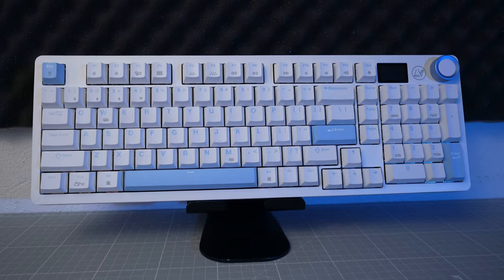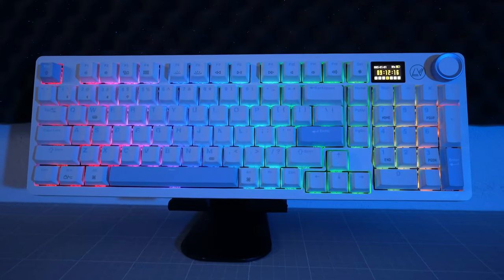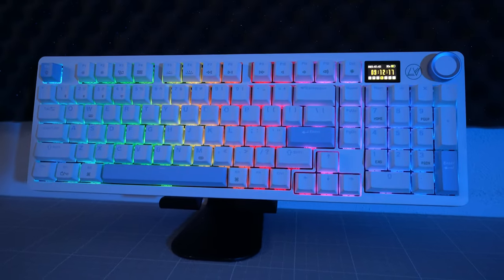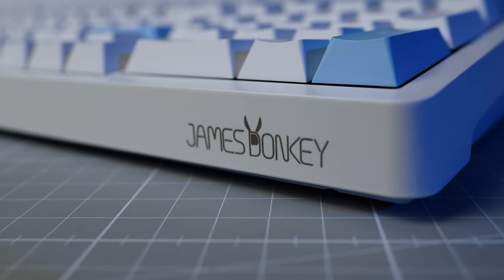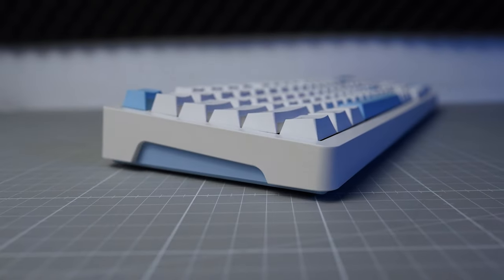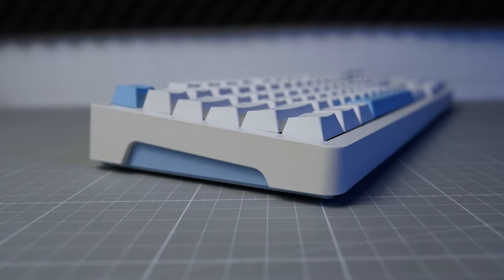This is the James Donkey RS2 3.0 and it's an absolute peach of a keyboard for the very modest price tag and we'll go in-depth into the features and typing experience in this video.